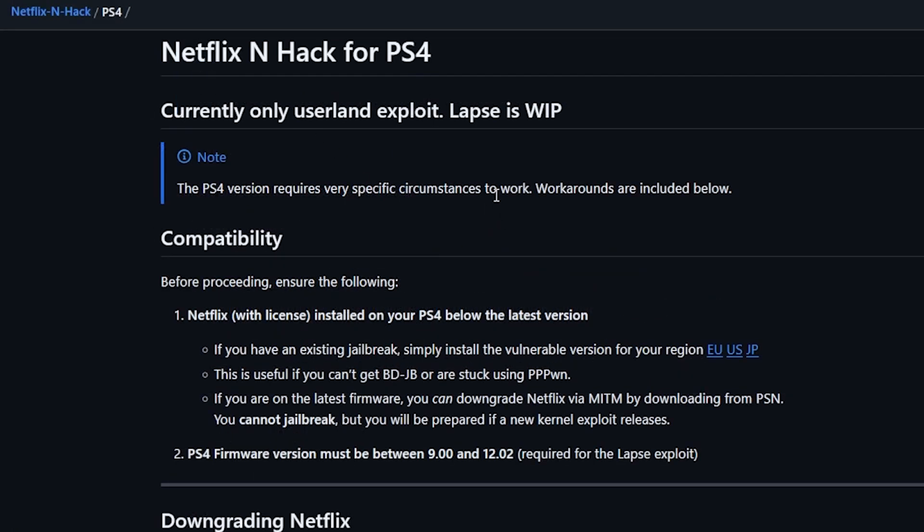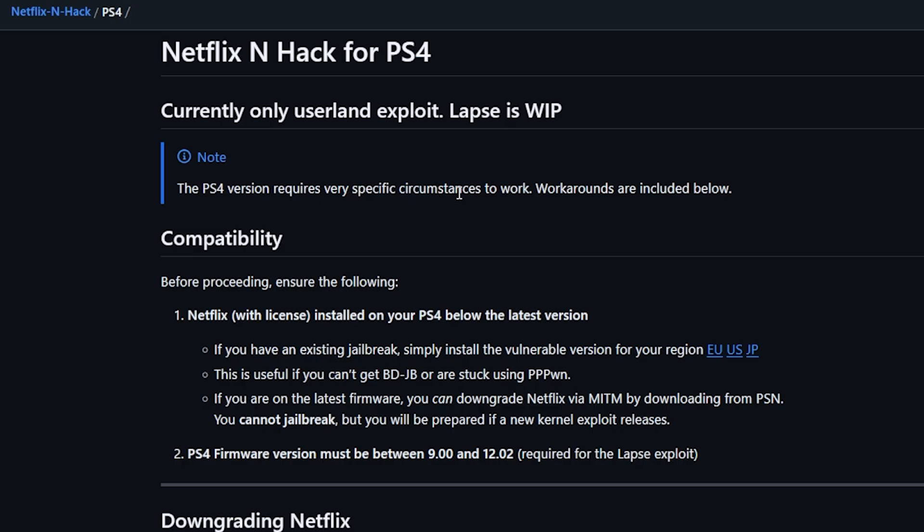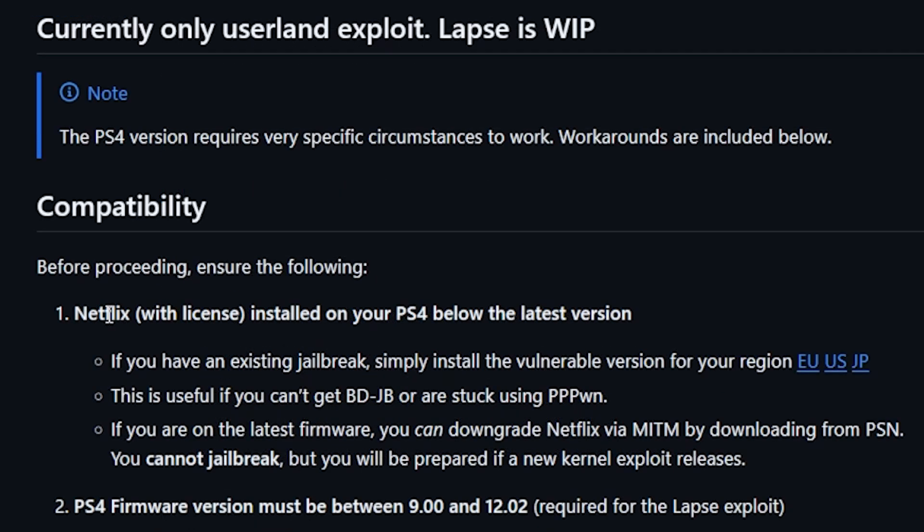But if I go to the PS4 folder and I scroll down here you can see that there is some information now on how you can use this as a userland exploit. Now they do state here that Lapse is a work in progress and they do state that the PS4 version requires very specific circumstances to work and that there are some workarounds located below.